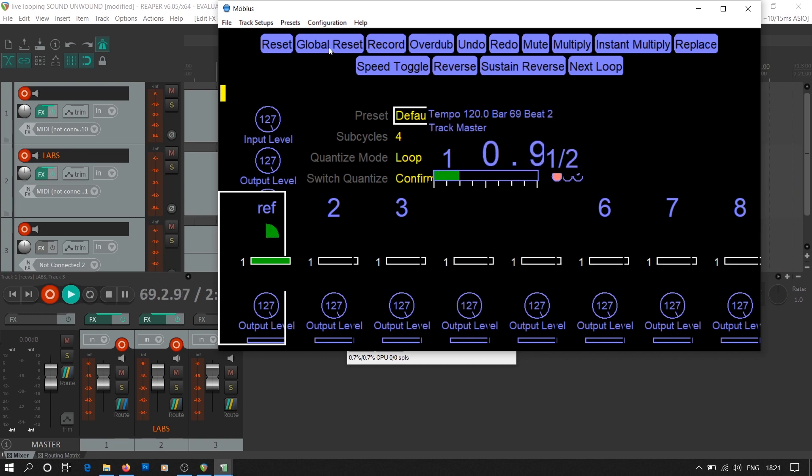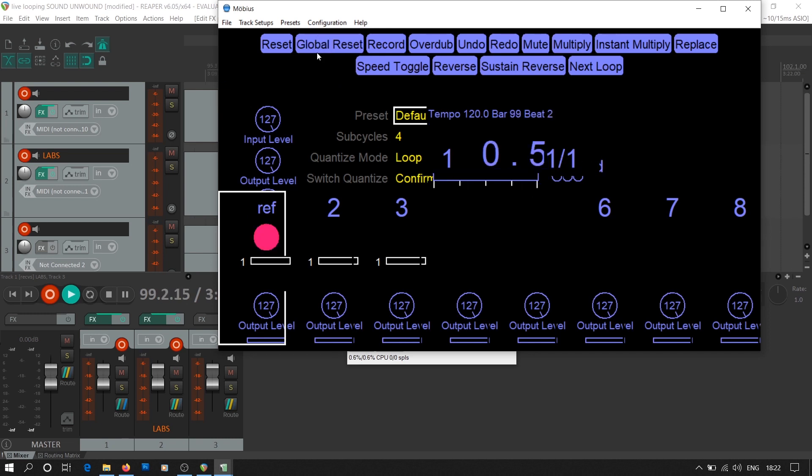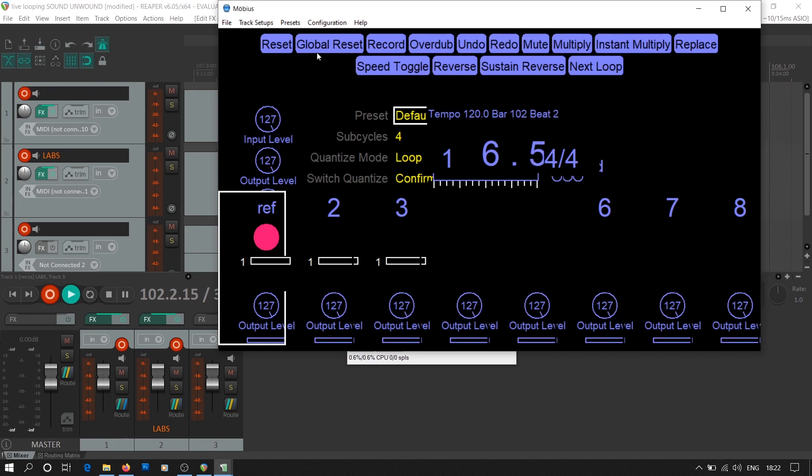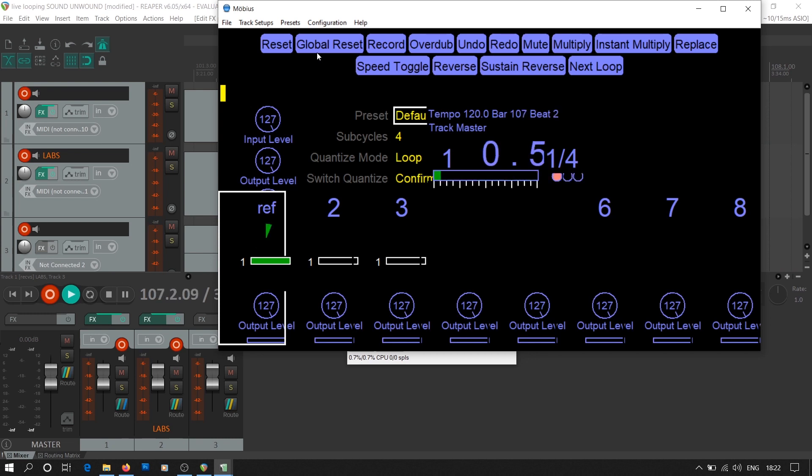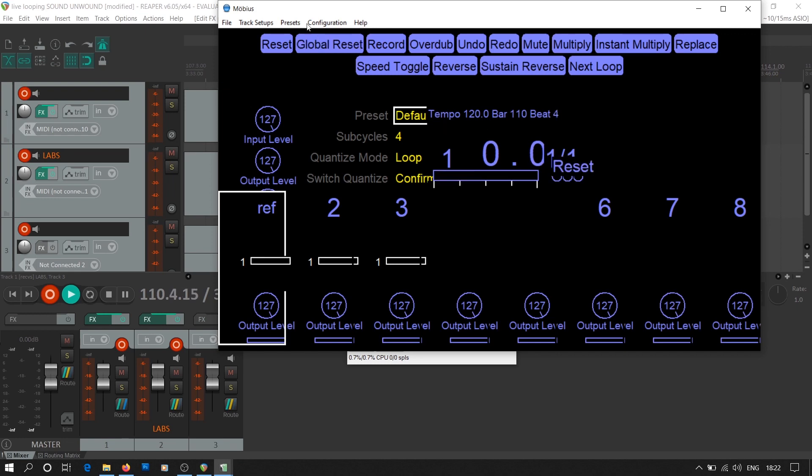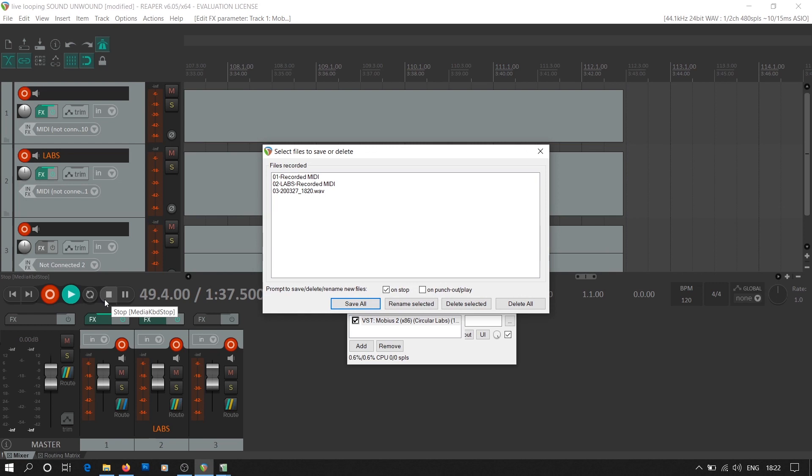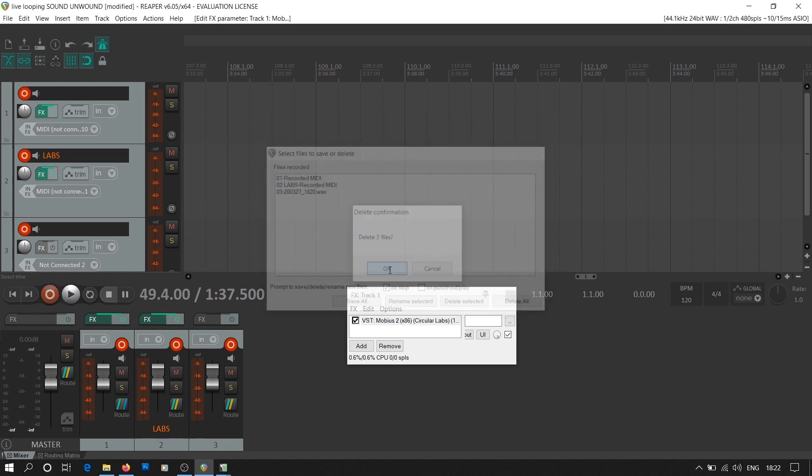Suppose you need your empty reference loop to be 4 bars long. We press R to start recording. The recording will start at the next bar. Then we wait for 4 bars. We press R again during the 4th bar to stop the recording. And thus, we get a reference loop of 4 bars. In order to count the bars, you can use metronome in Reaper or you can use the counter on the Mobius track. Now we'll create a short live looping track using this setup.